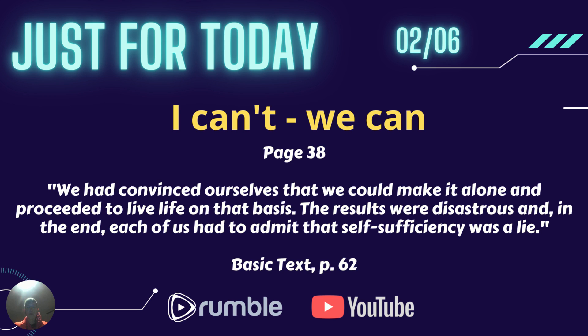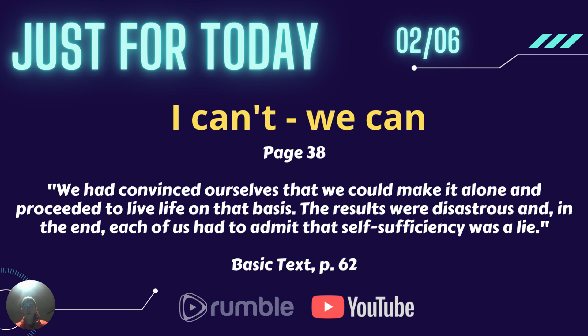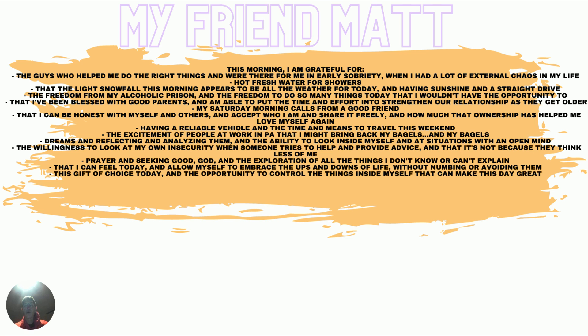We had convinced ourselves that we could make it alone and proceeded to live life on that basis. The results were disastrous, and in the end, each of us had to admit that self-sufficiency was a lie.